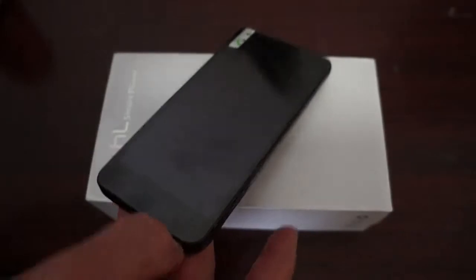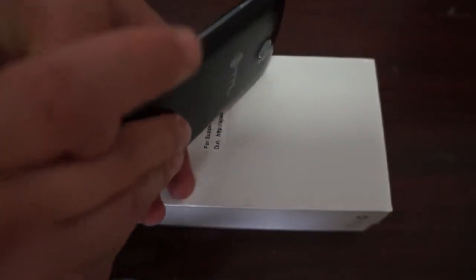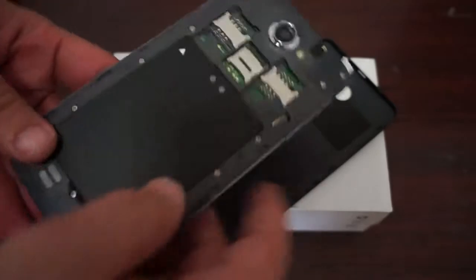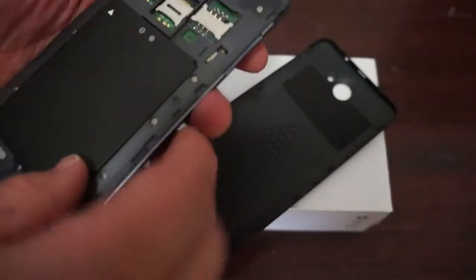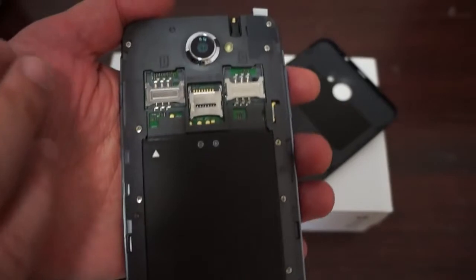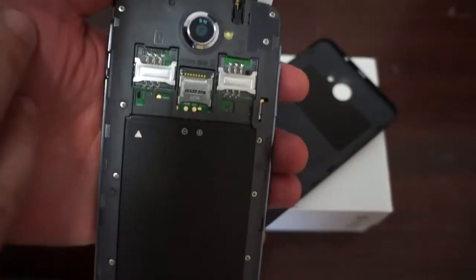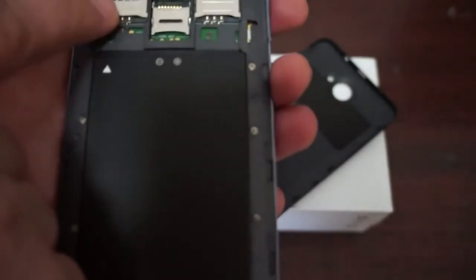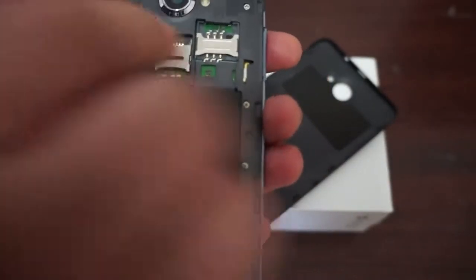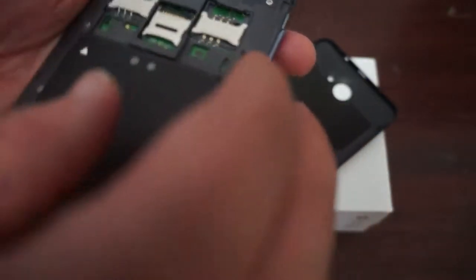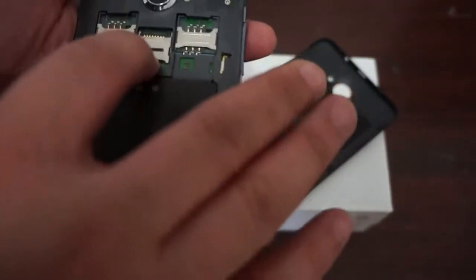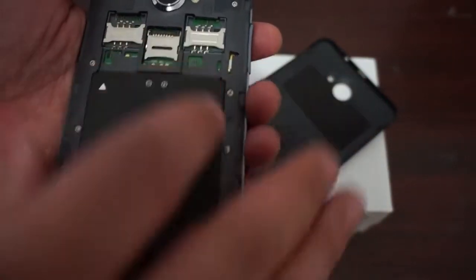You can actually pull the cover off here. So here it is. Actually it says 8 megapixels on the back, so maybe that really is 8 megapixels. Sim slot 1 full size. Sim slot 2, also full size, and a micro SD card slot.